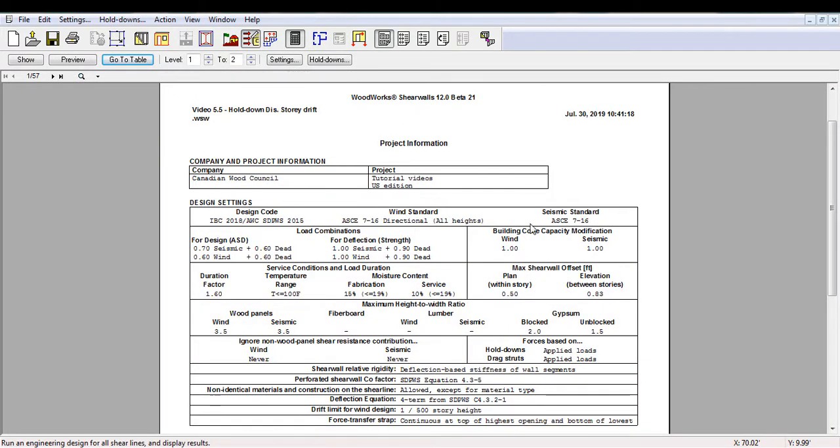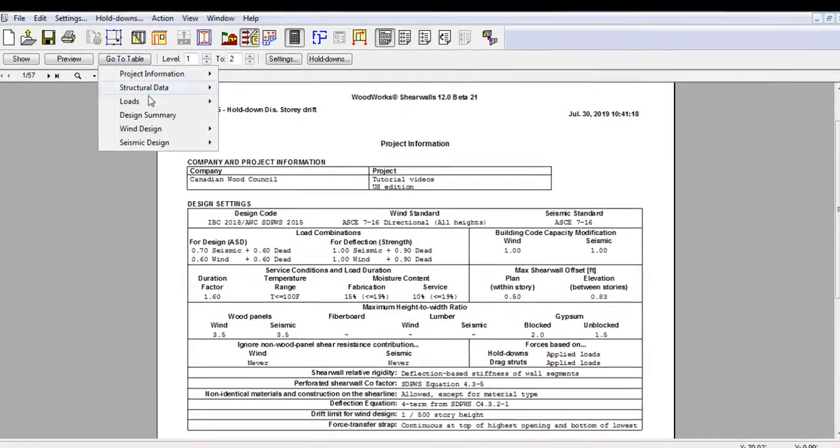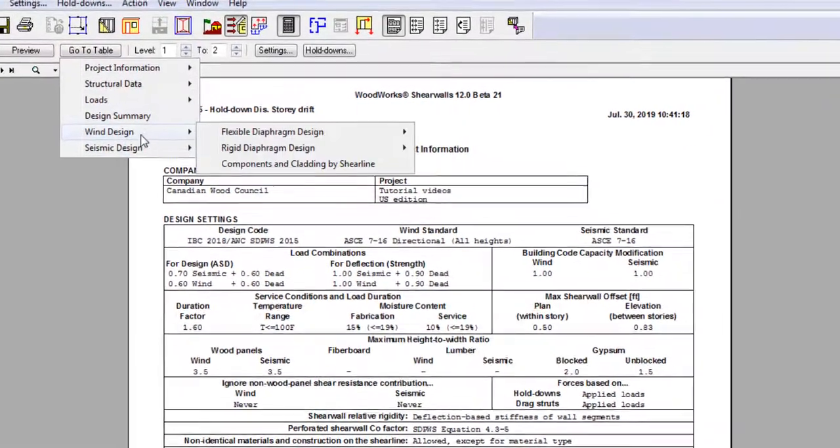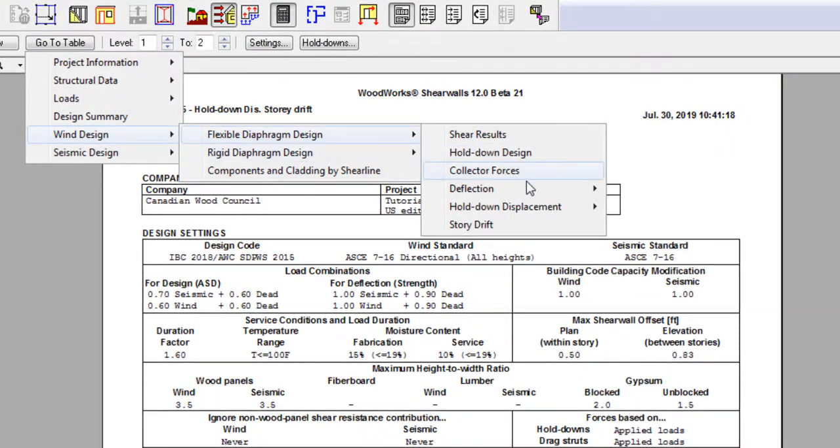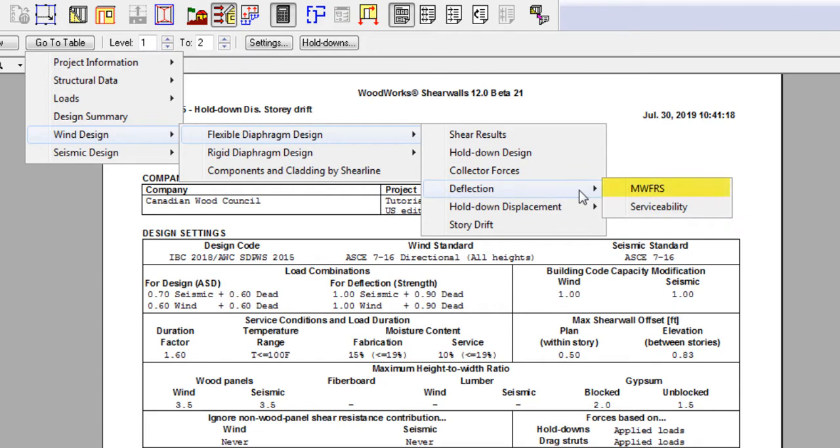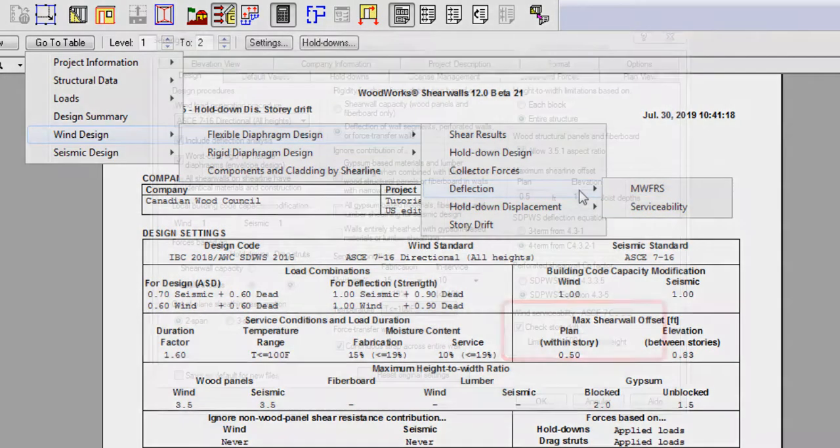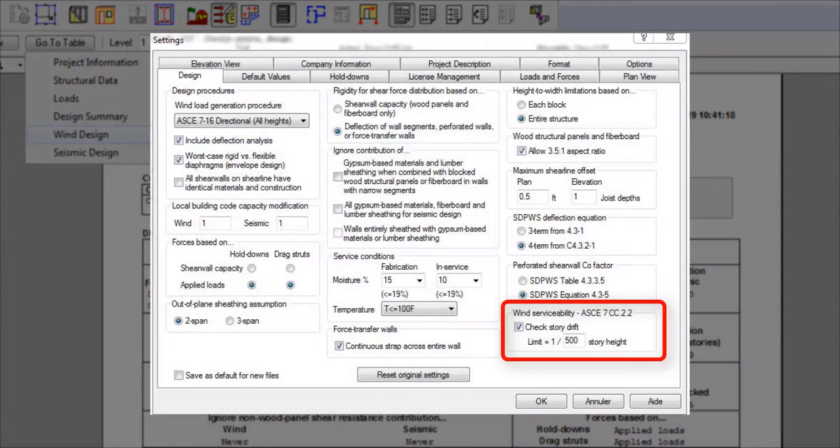Now on to the deflection analysis table. In this section, two types of deflection tables are available for the wind design. The MWFRS table, or Main Wind Force Resisting System, which is the deflection used to determine the shear wall stiffness for force distribution, and the serviceability table, which is used to determine the story drift. The drift limit for wind design can be set in the settings.